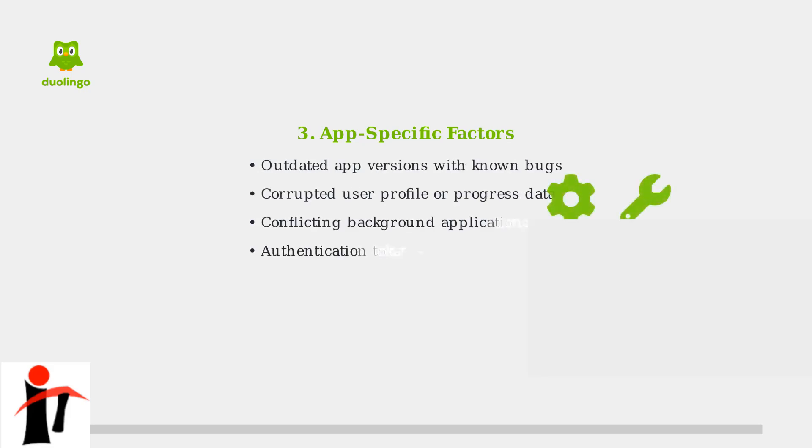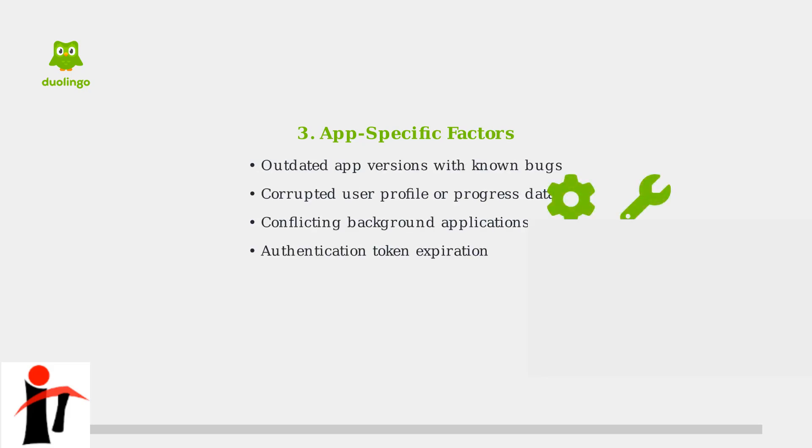The third category covers app-specific factors. Running an outdated version of Duolingo, having corrupted user data, or conflicts with other apps can all prevent proper startup. Sometimes authentication tokens expire and need to be refreshed.